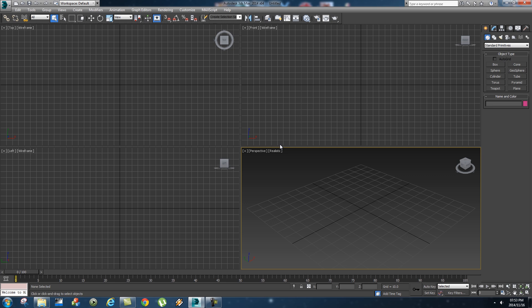Hey everybody, Ruan here from Tunnel Vision TV, and today I'm going to show you guys the basics of MassFX in 3ds Max.